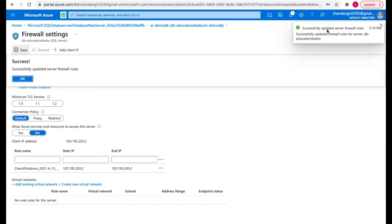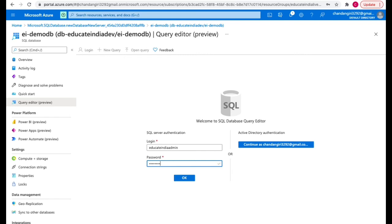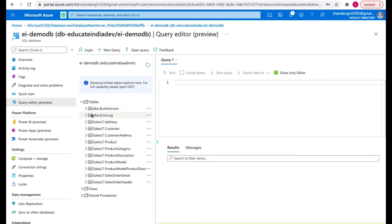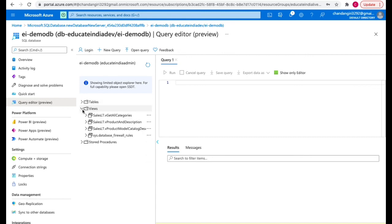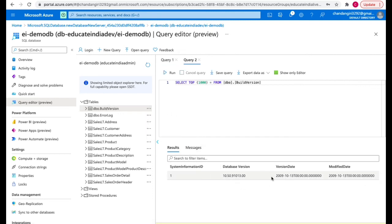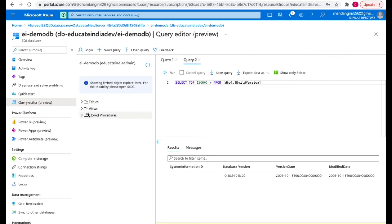We've updated the server firewall. Let's go back to Query Editor and enter the password. We are now able to log in. We can see the tables — it's a sample table since we selected sample data. We have views and stored procedures that will expand to show all the different tables. We can select the top 1000 rows or select all values and it will display all the data. You can also see the different columns: information ID, database version, version date, modified date — and you can even edit the data.